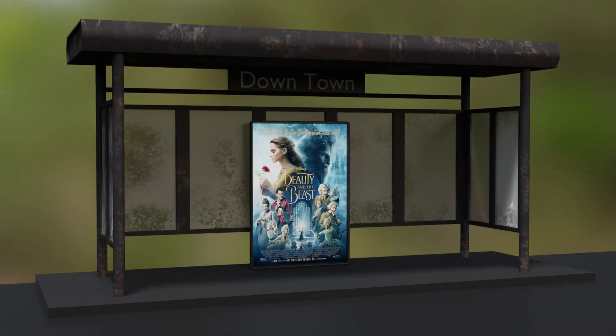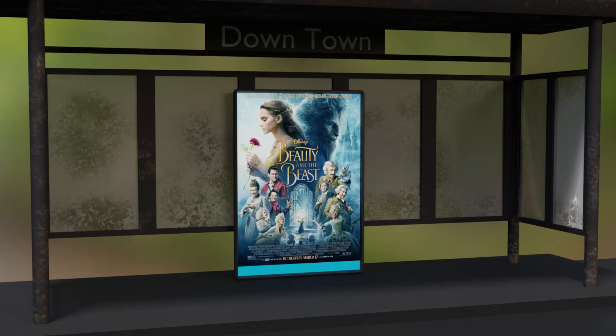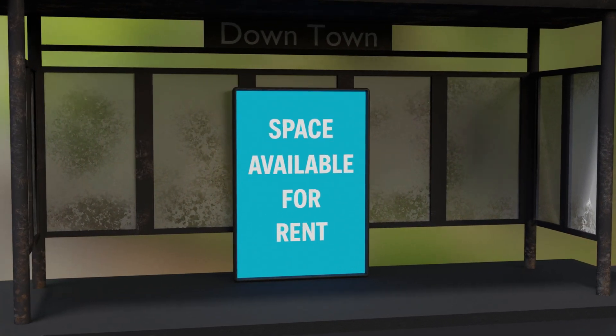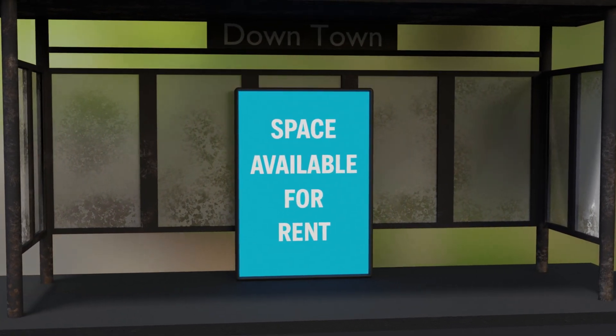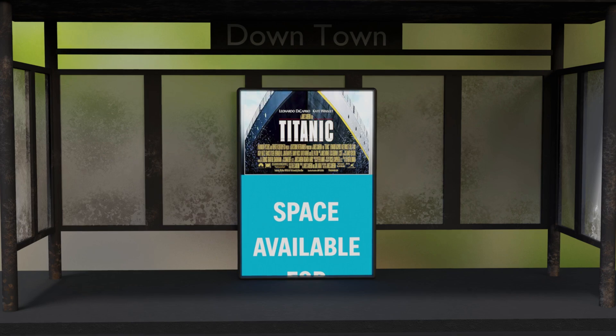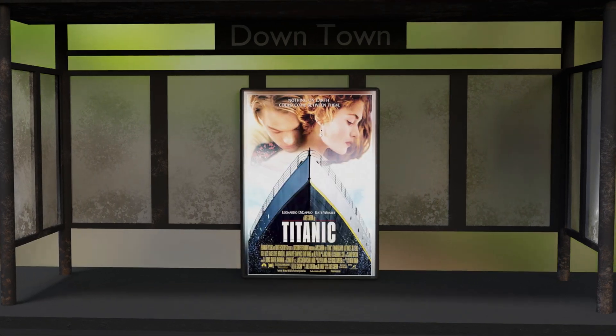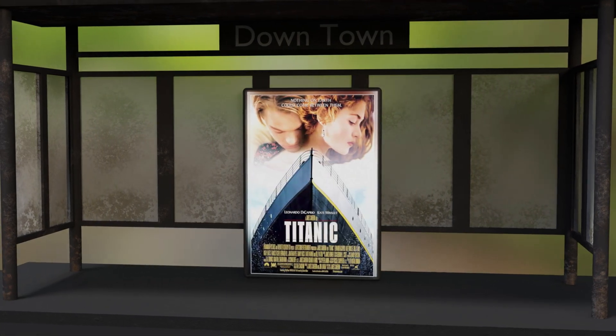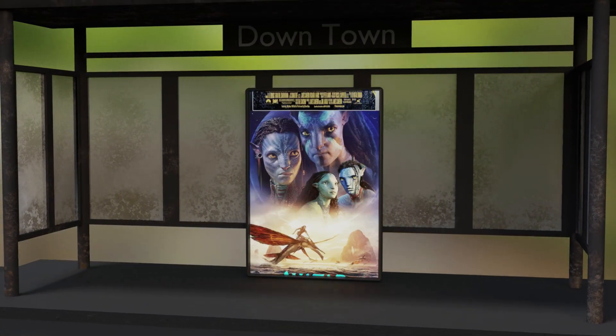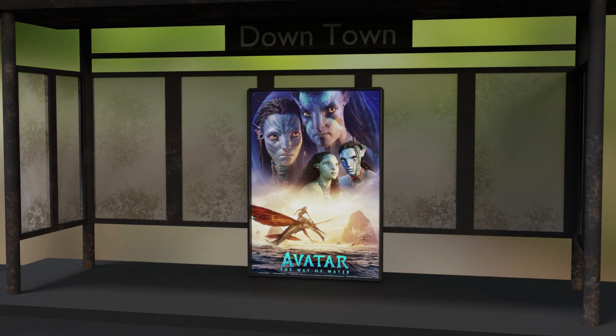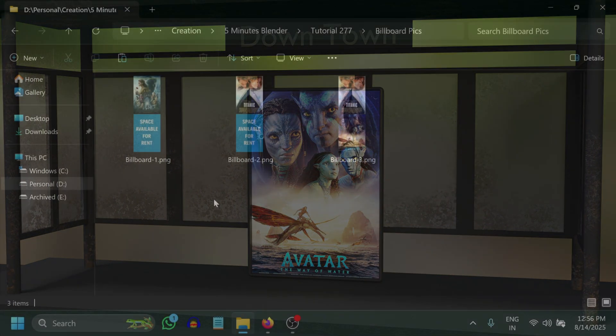In this tutorial, we'll learn how to create a dynamic billboard like this, which is found in many public places.